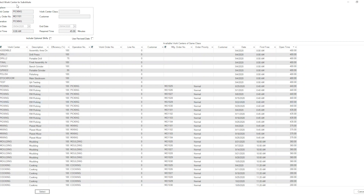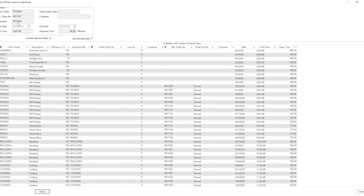This menu — 'select work center to substitute' — which I accessed by clicking on the bar on the shop floor schedule, gives me the option to see what available work centers of the same class exist, when they are free, and how much time they have available. What I am trying to do is find a work center that can do the same job with my required time or more available, so I can replace the conflicting work center. I will focus on picking, and you can find different work centers within the same work center class as well.